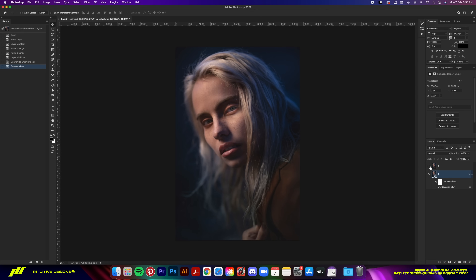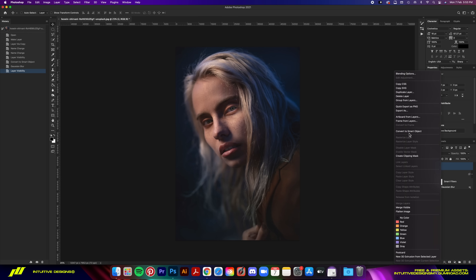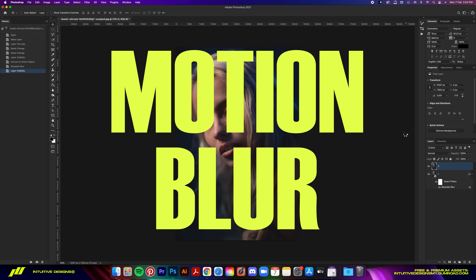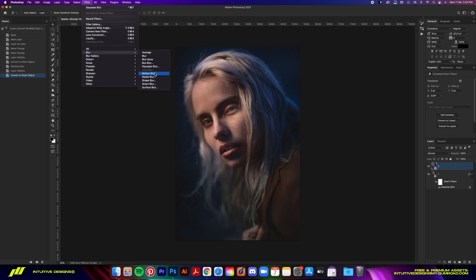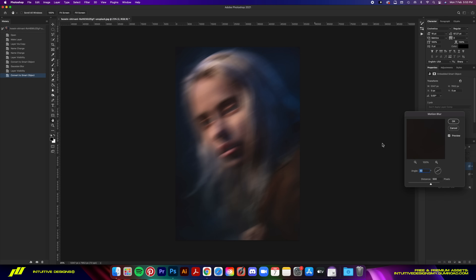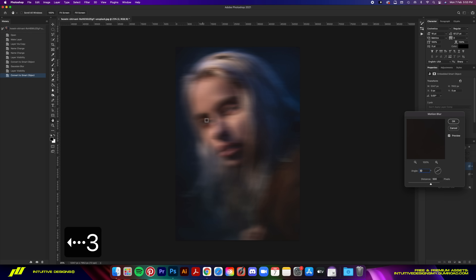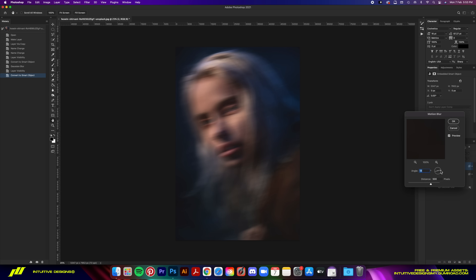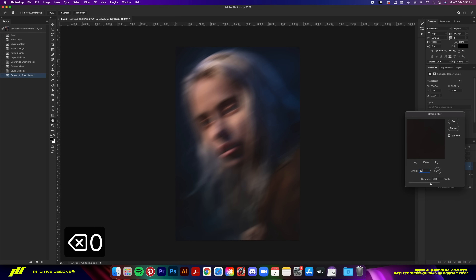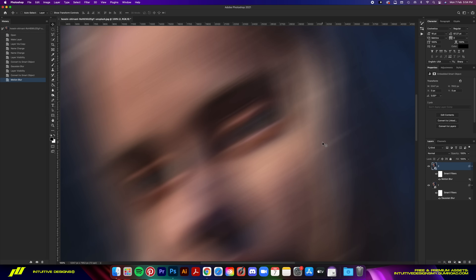Turn layer 2 back on and convert it to a smart object. The first effect we're adding to this layer is motion blur, so go to Filter > Blur > Motion Blur. The angle depends on your photo, but since I want the movement perpendicular to the model's eyes, I'm going with 30 degrees. For distance, we're going with 500 pixels — you can test other settings first — then hit OK.